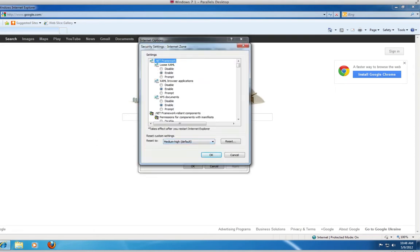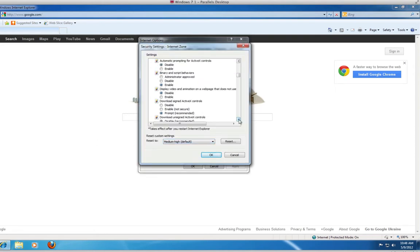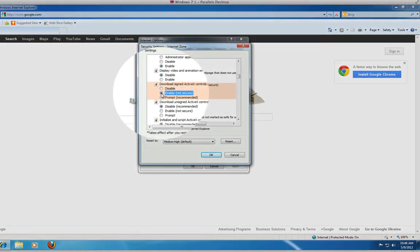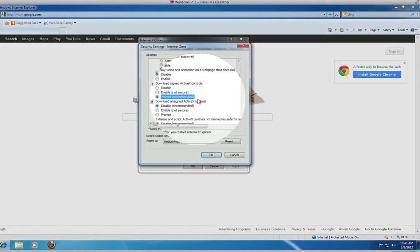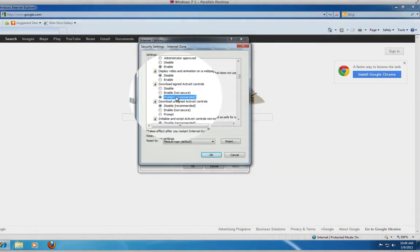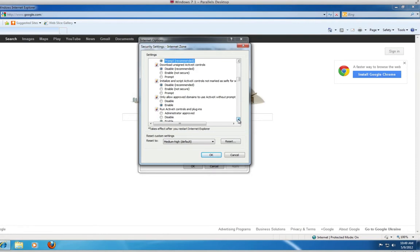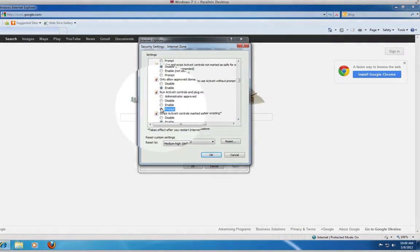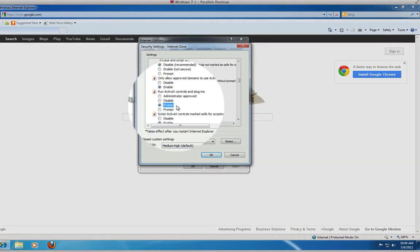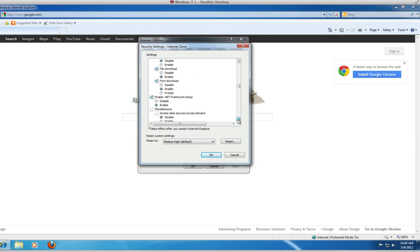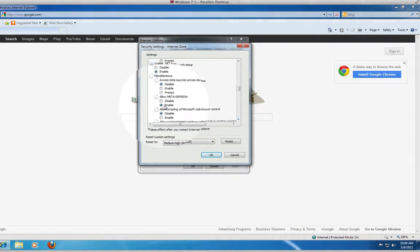Select Enable or Prompt for the following options: Download Signed ActiveX Controls, Run ActiveX Controls and Plugins, Allow Meta Refresh.